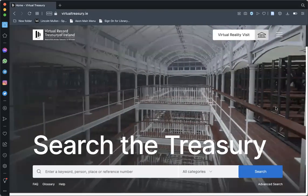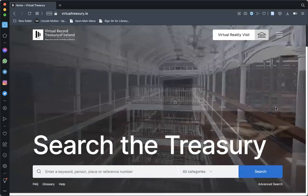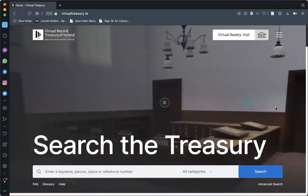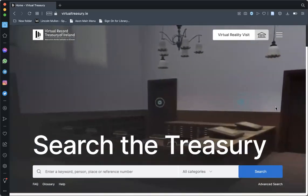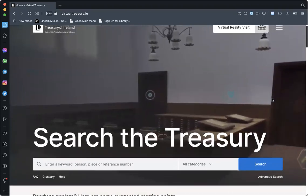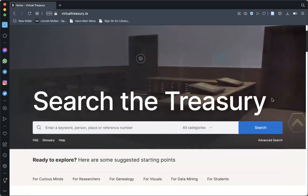Welcome to the Virtual Record Treasury of Ireland homepage where you can search for items in the Treasury. There are two types of search: simple and advanced.